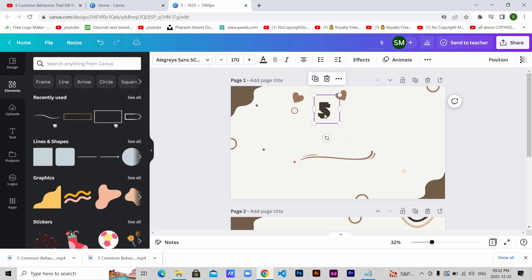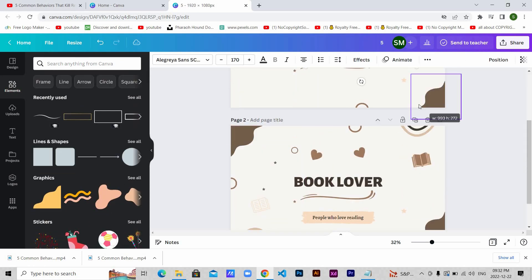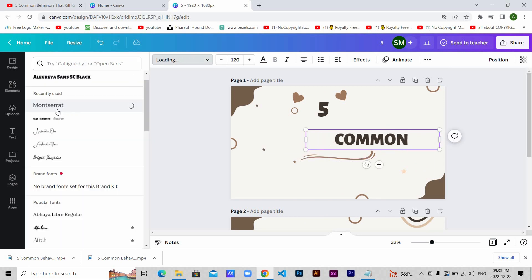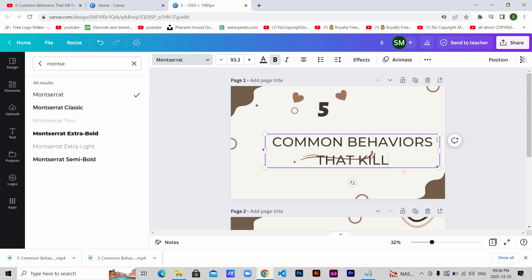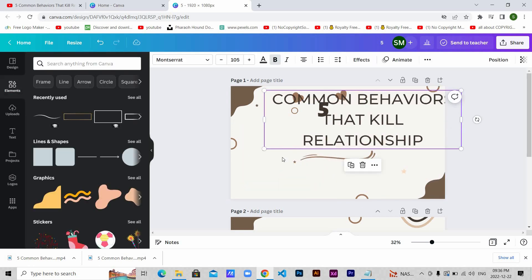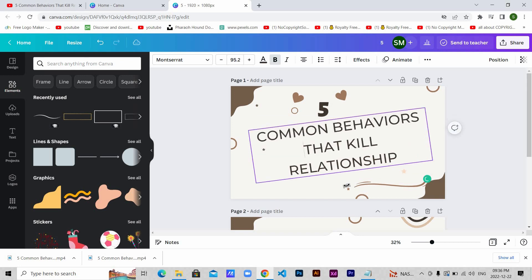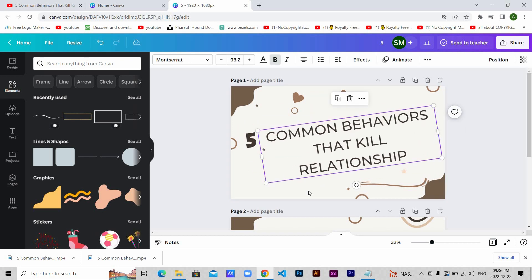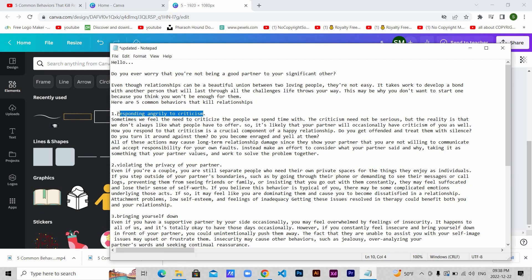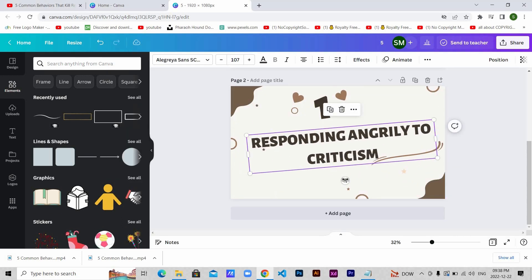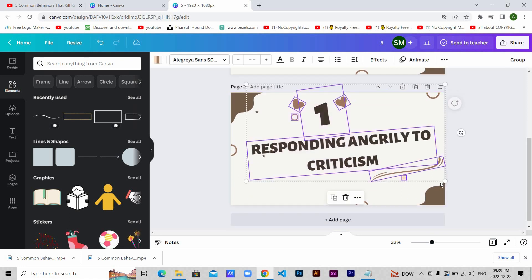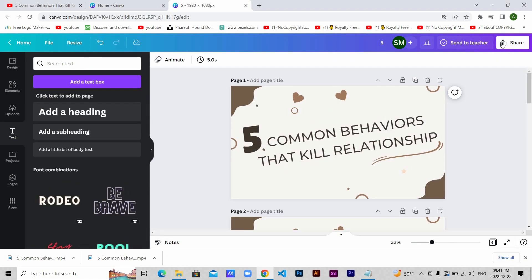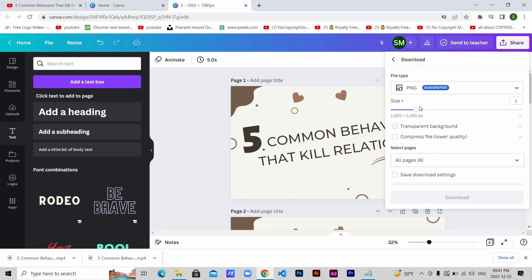And then copy the points from your script to the Canva page. Change the text style if you want. I am doing the same thing for the rest of the points as well. When you are satisfied with your design, then click share and then download.